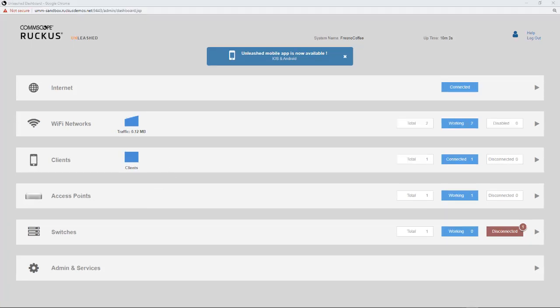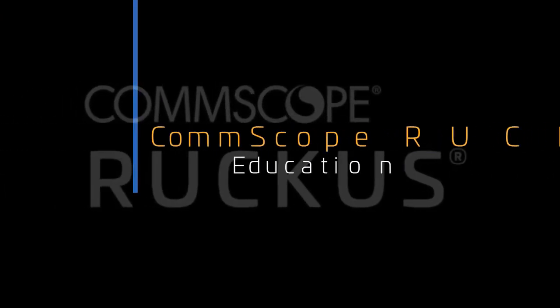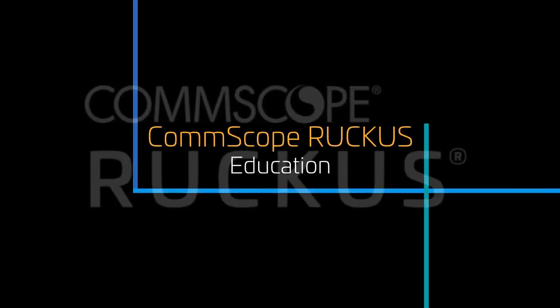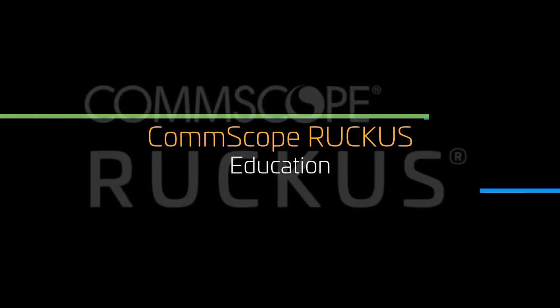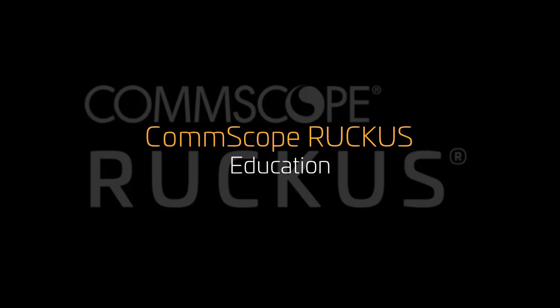Unleashed Zero Touch deployment features simplifies the deployment for Unleashed networks managed by the UMM to speed up the deployment of multiple APs versus using the local user interface or the mobile app to deploy APs one by one.